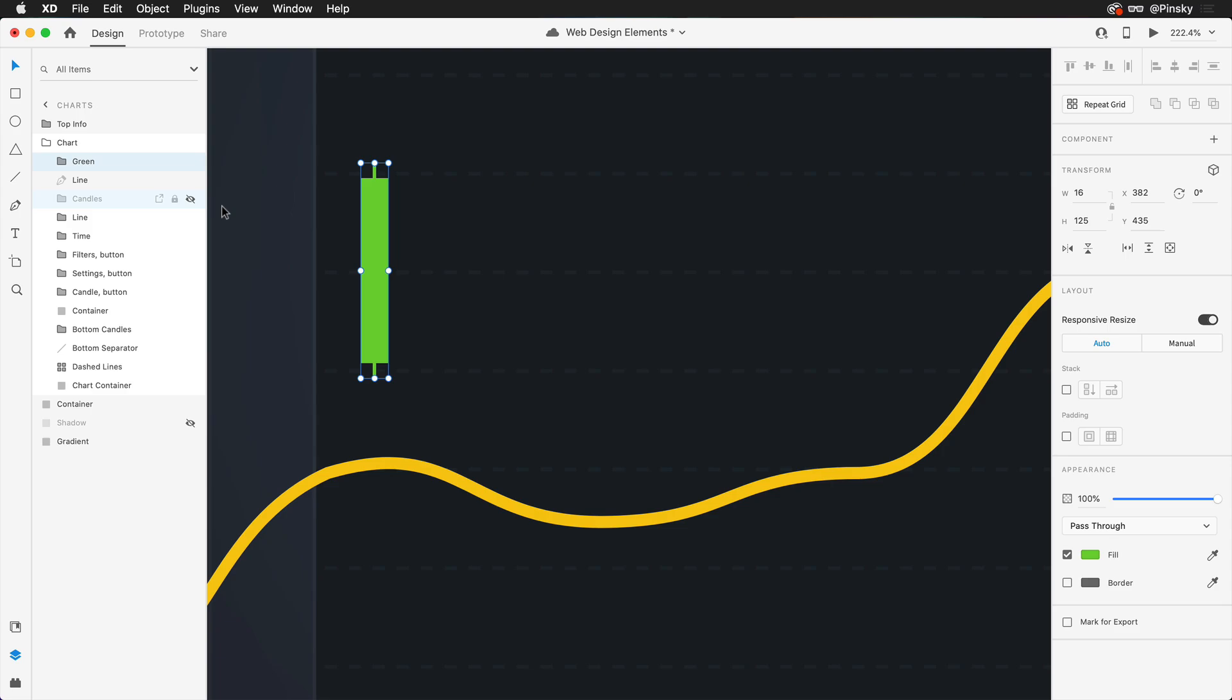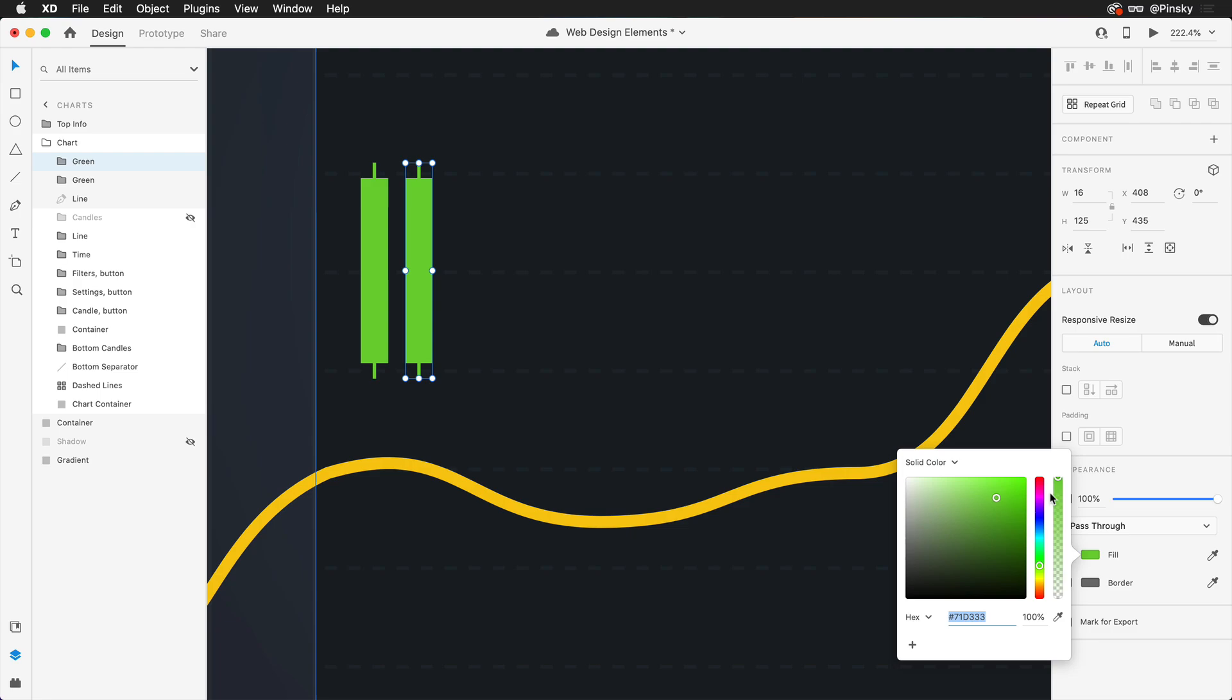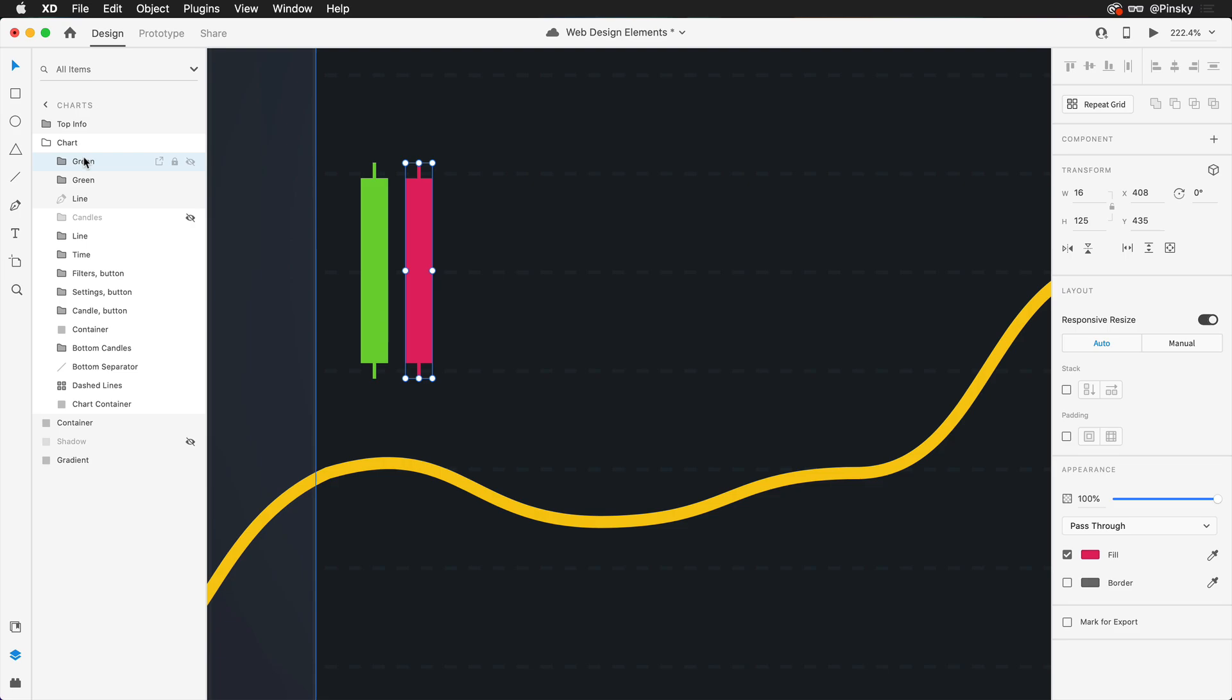With our green candle now created, I'm going to duplicate one over to the right and then simply change the fill to a nice reddish pink right about there. Then in the layers panel one more time, I'm going to call this red.